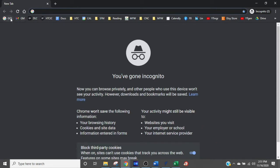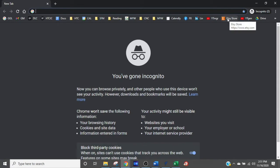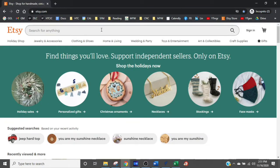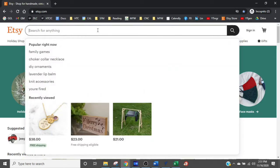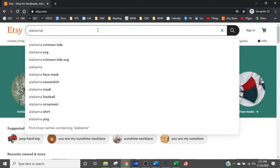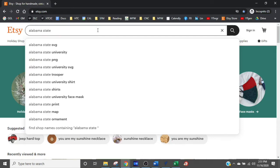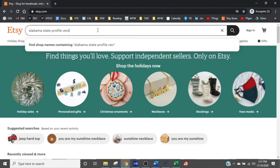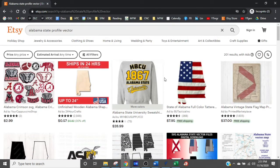Then go find your product on Etsy. I've got a quick link to Etsy — normally it takes me into my dashboard, but since I'm in incognito there are no saved passwords, so it just opens Etsy generally. What you're going to do is search for something specific within your store using keywords from your title. I'll use something in my store — let's say 'Alabama state profile vector' — and hit Enter to find my listing.